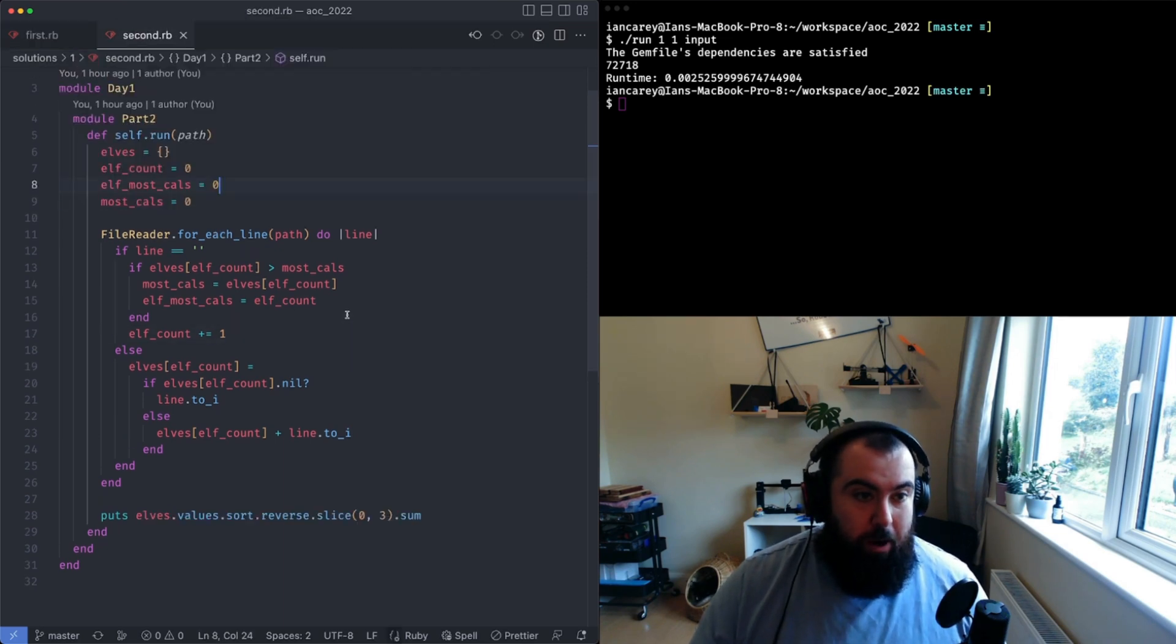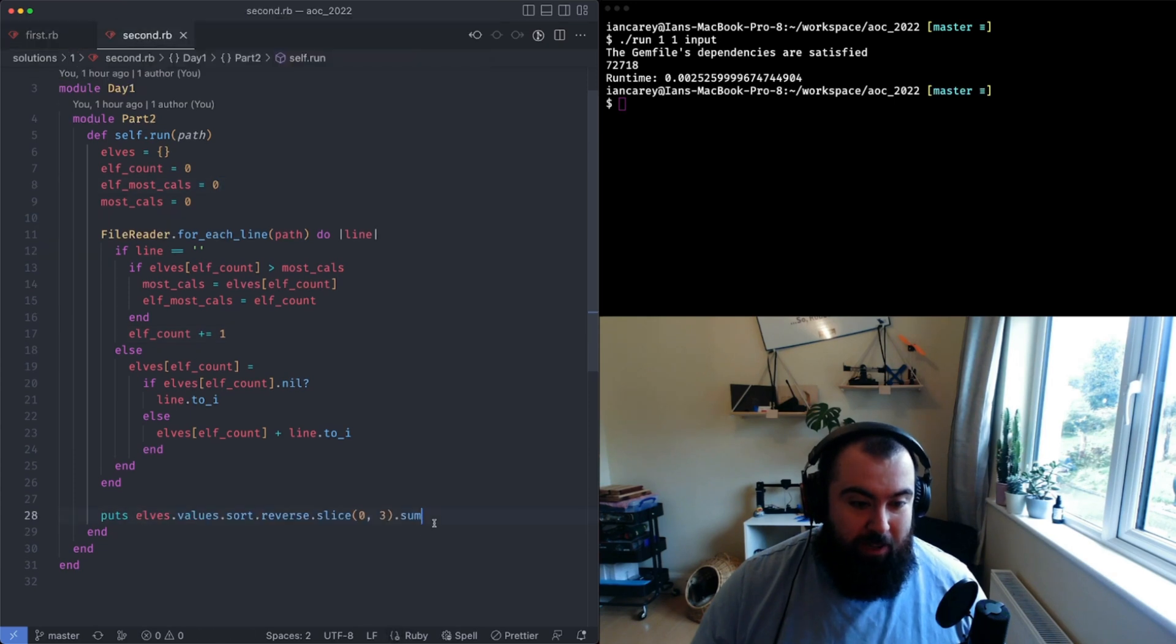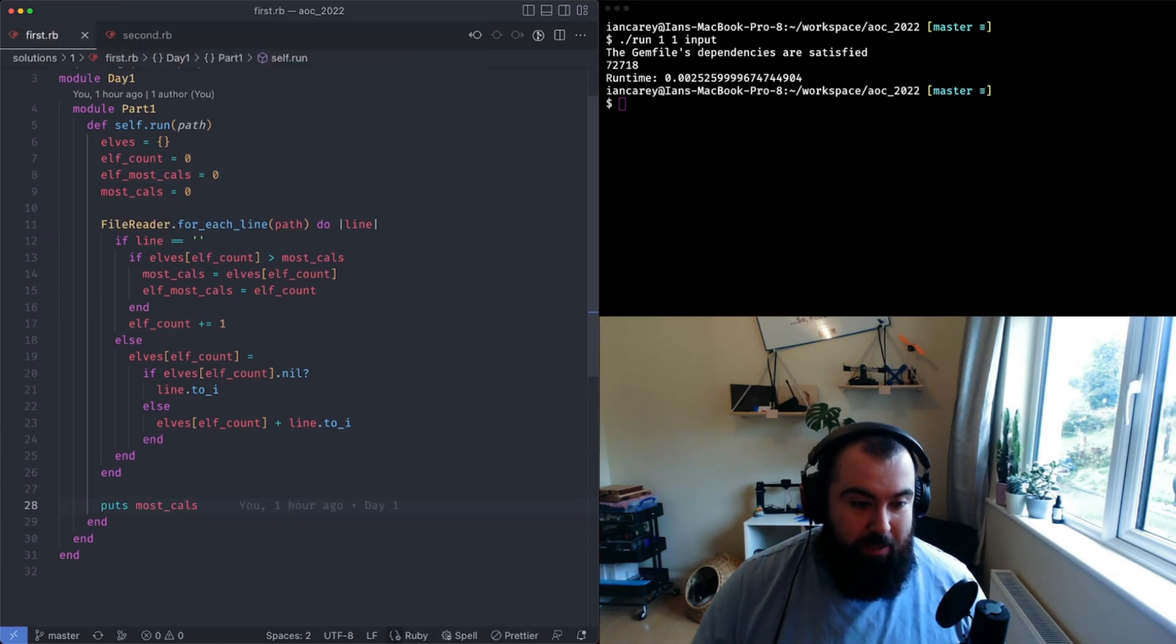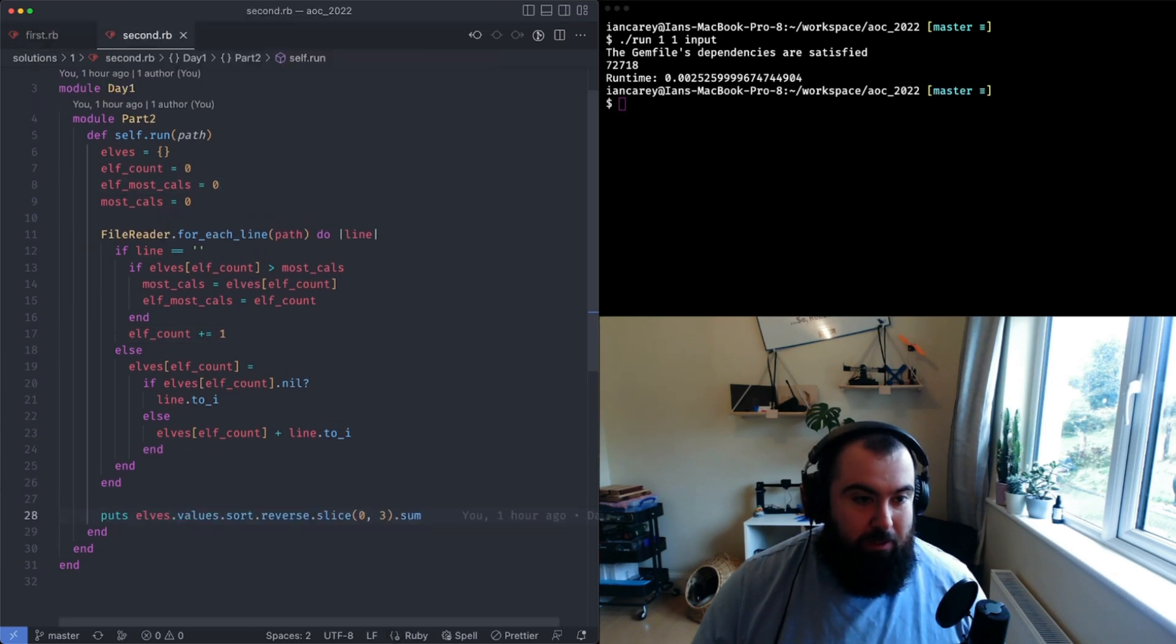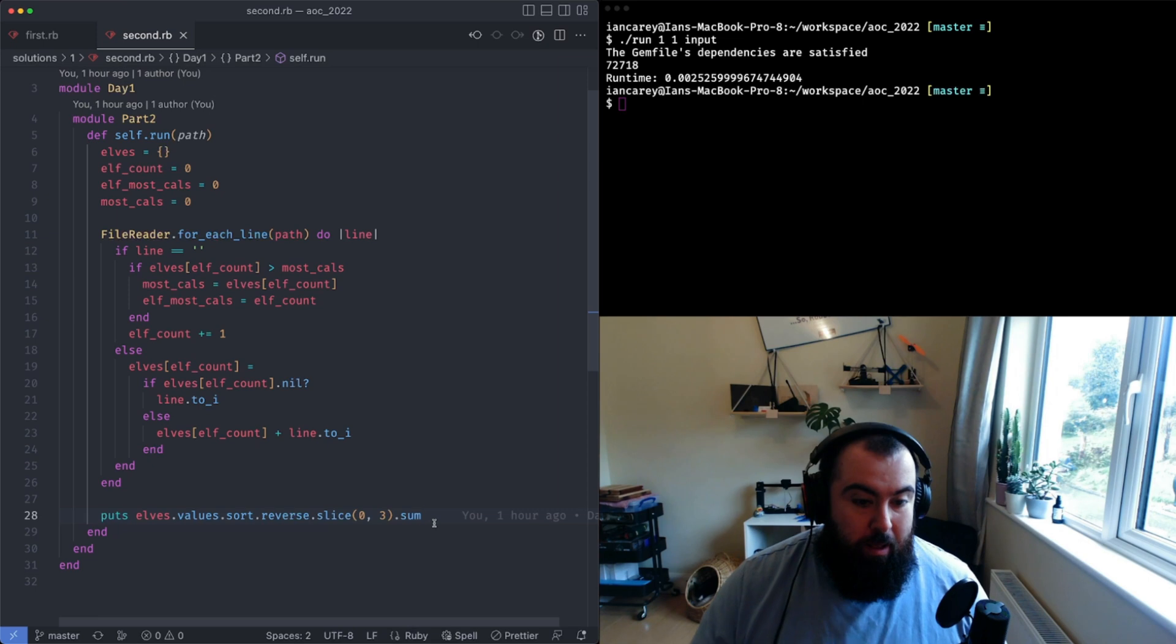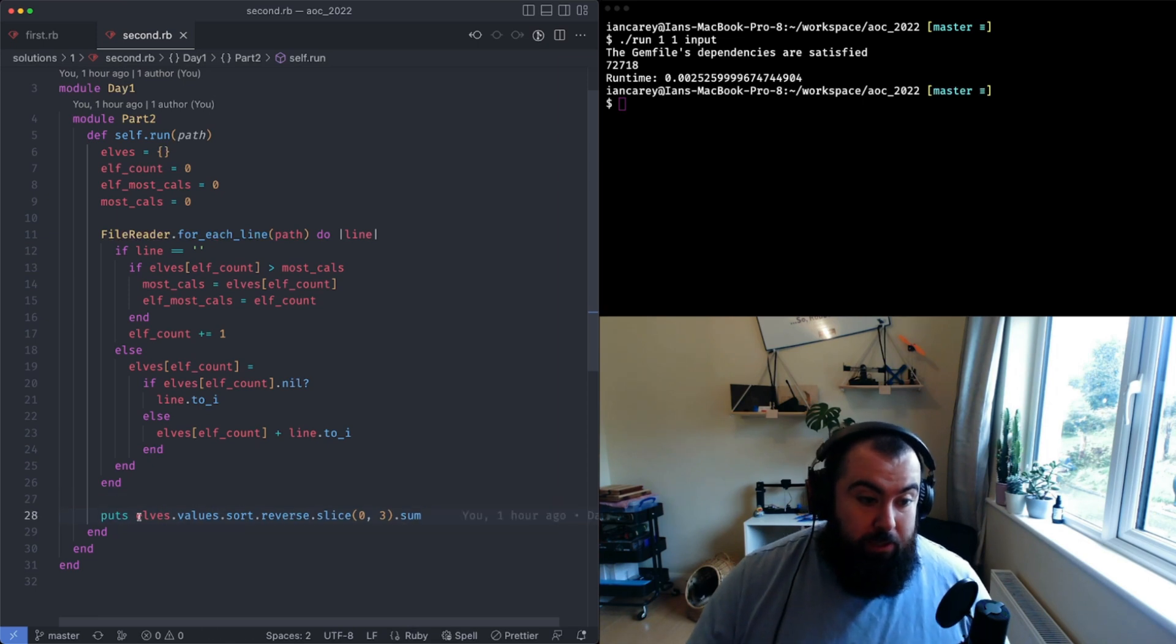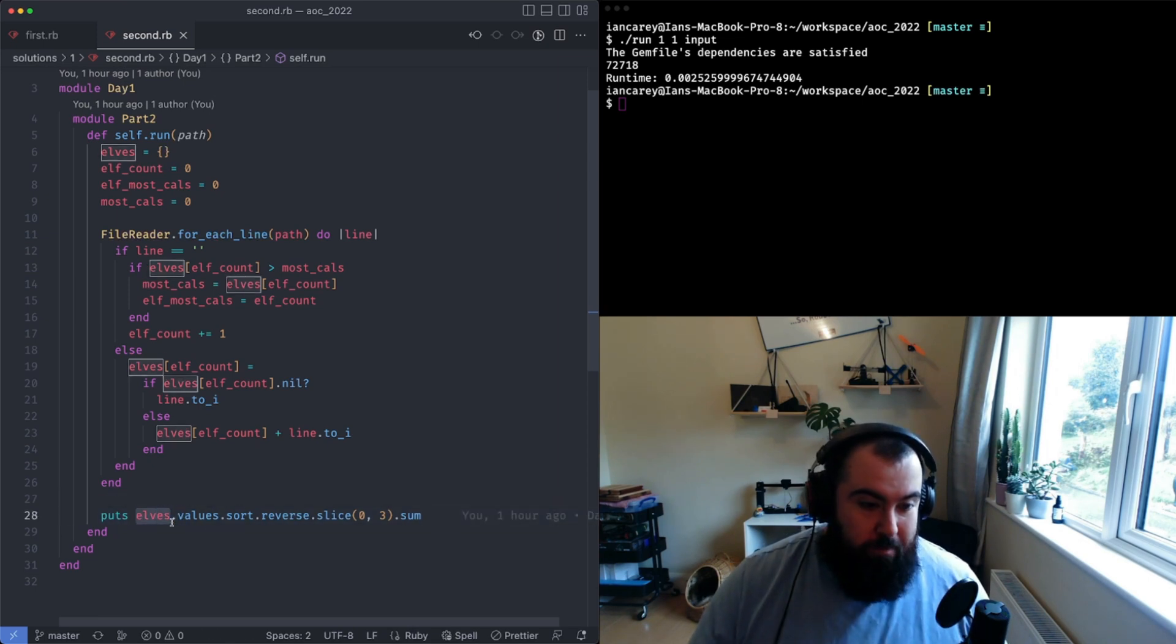That's the only thing that's changed between my two pieces of code. What I've done here is I've taken my elf hash, I've asked for all the values from it. Spoiler, all these values are just an array, so if I had just generated an array of values that would have done the job.